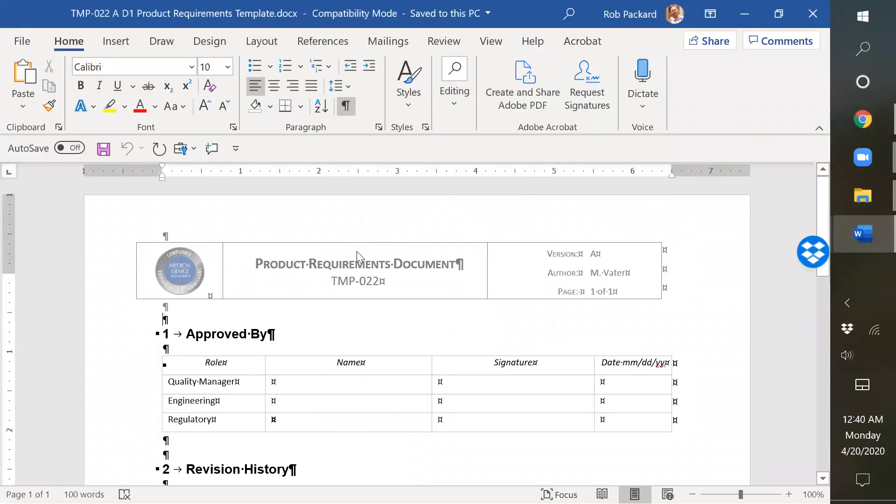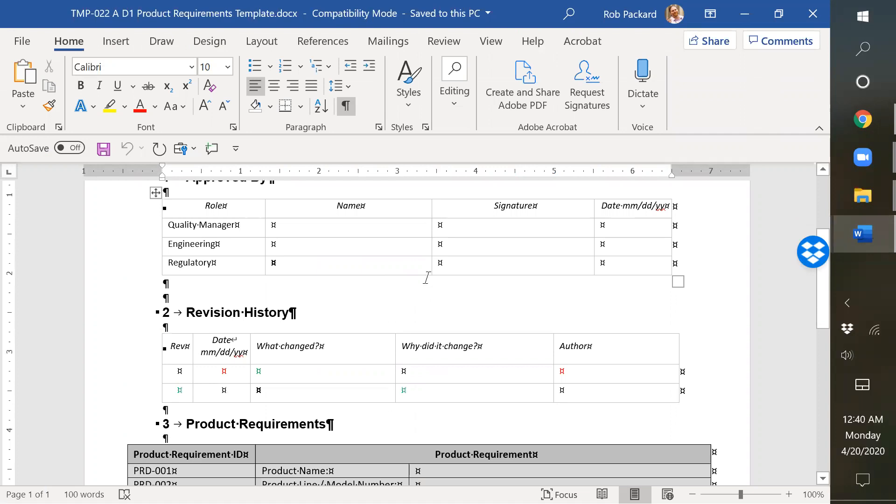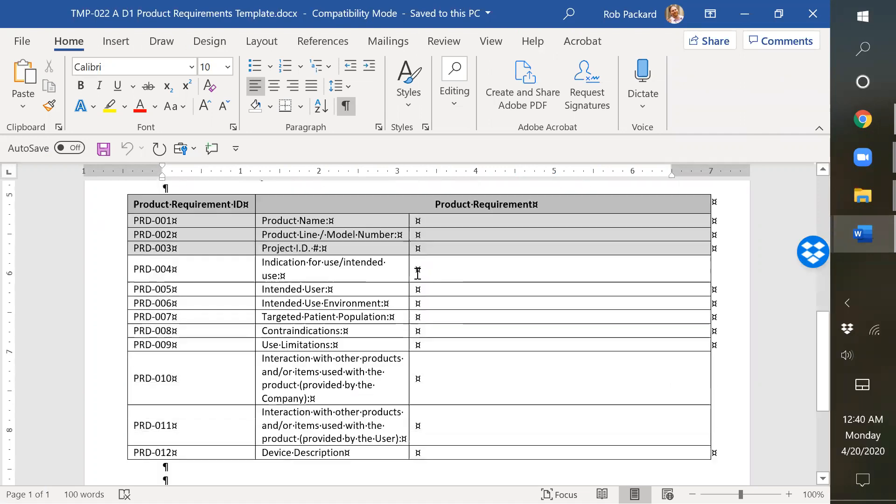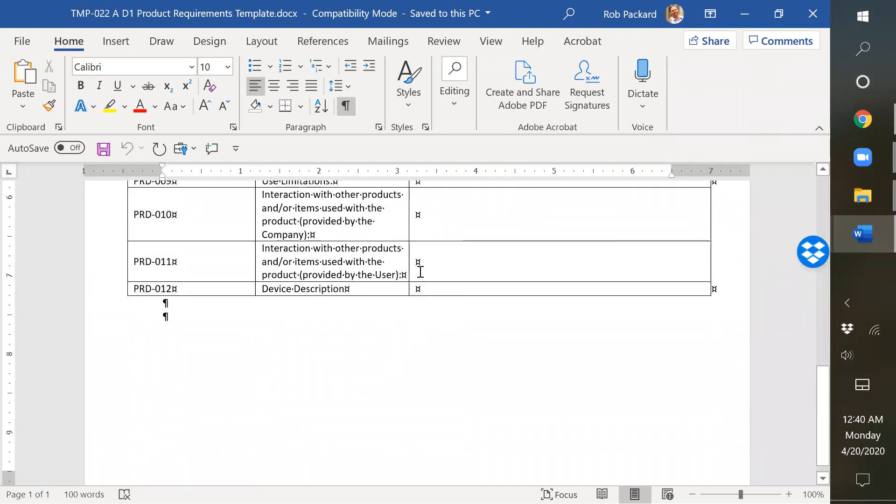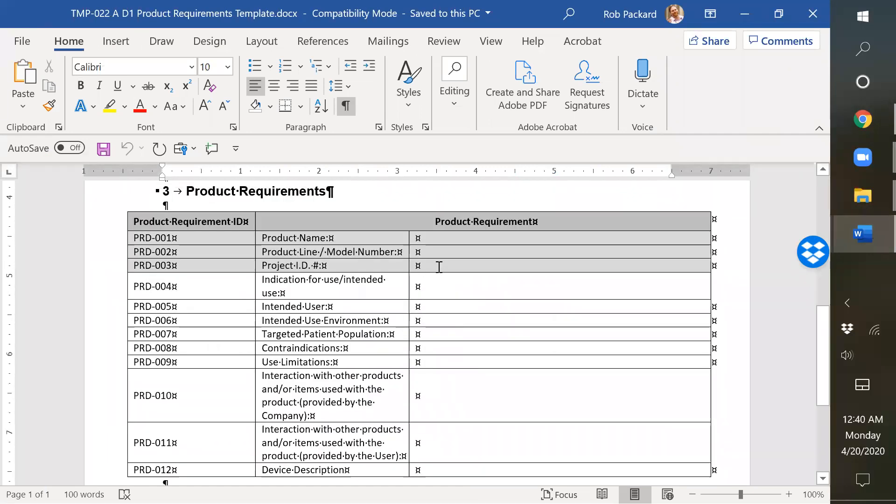We also have a product requirements document. This would also be another user needs type document, but at an even higher level. This is more from a business standpoint.